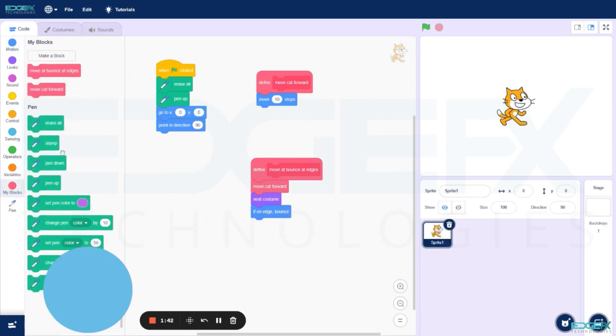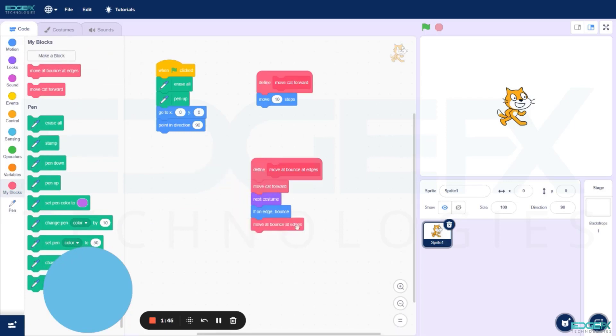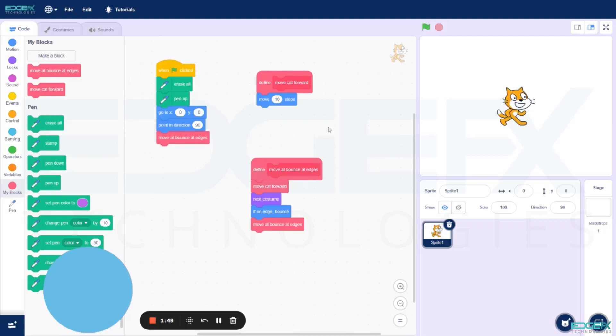Finally, add the Move at Bounds at Edges to both of them as shown. Now you can see the final output by running the program.